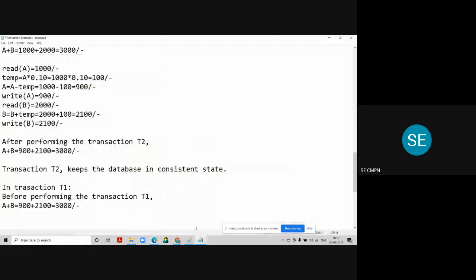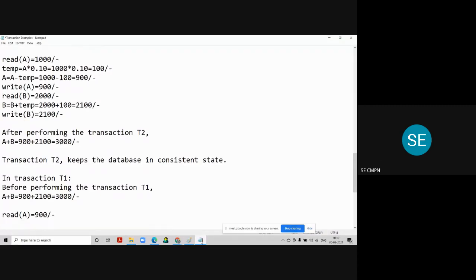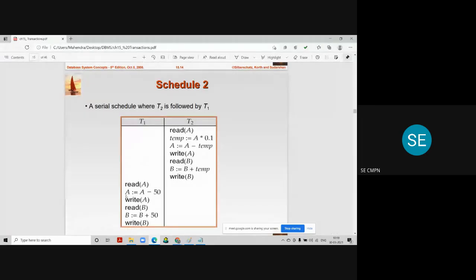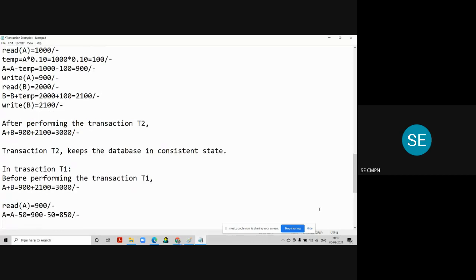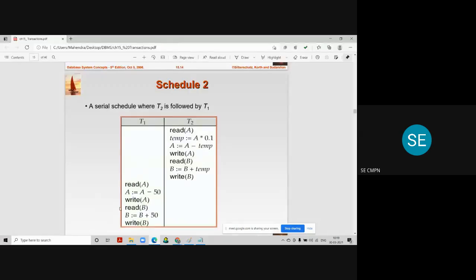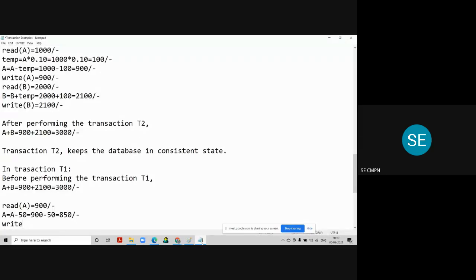The first instruction in transaction T1 is Read A. When we perform Read A, we get 900 rupees in account A. The next statement is to subtract 50 rupees from account A: A = A − 50, which gives 900 − 50 = 850 rupees remaining in account A. Since it is not updated yet, we perform Write A, and it gets submitted into account A.